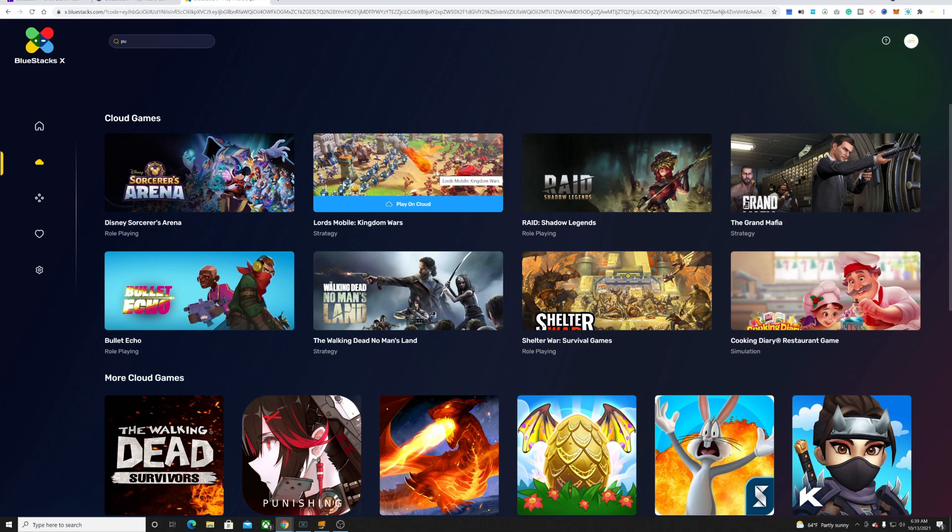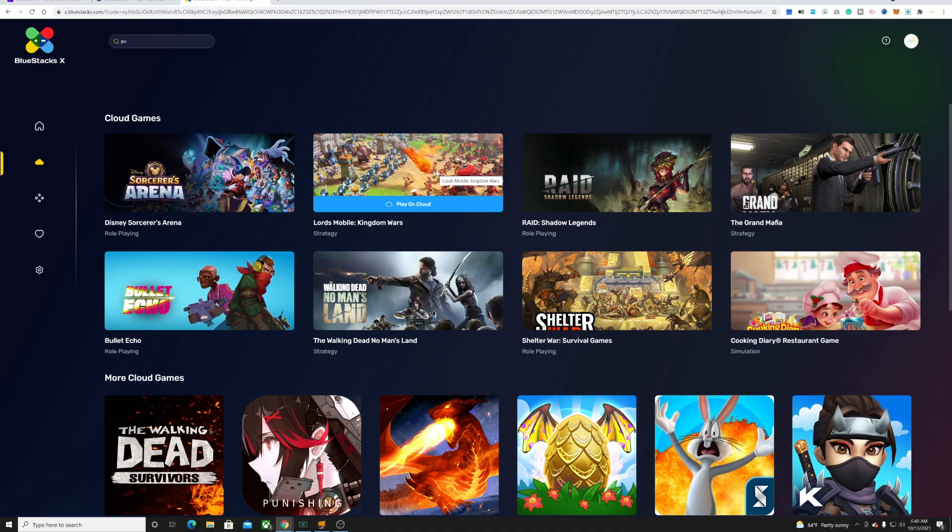Some of you guys might ask why in the world would I want to do this. Realistically speaking, there's a huge mobile audience out there who play on multiple devices or would like to play on multiple devices.